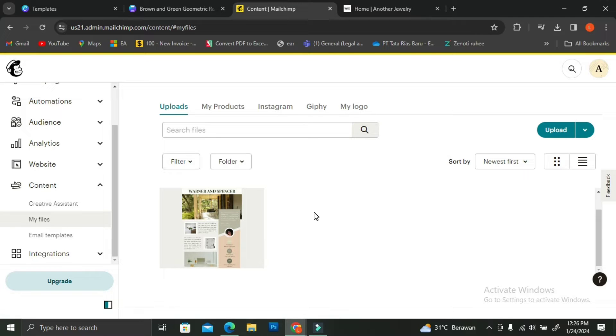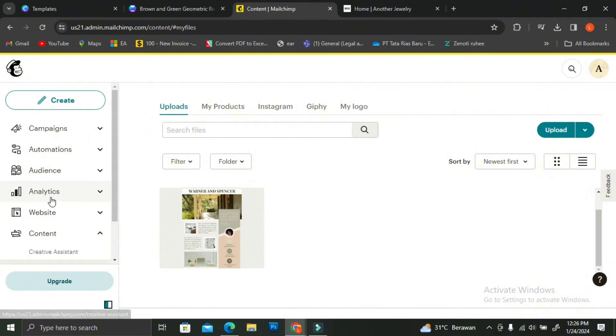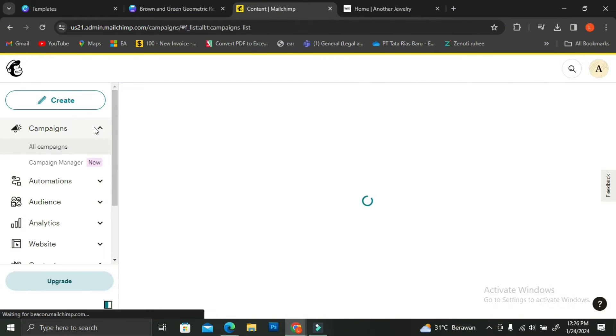As you can see now, we already have the newsletter that I've shown you earlier. We're going to use this to create a newsletter email. To do that, we're going to go all the way up to Campaign.